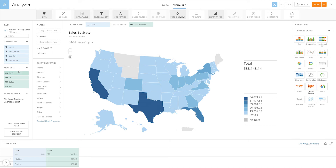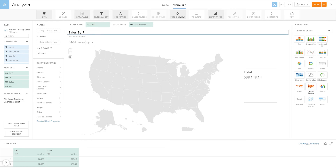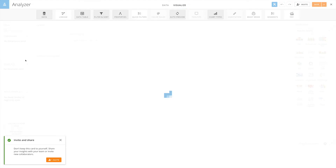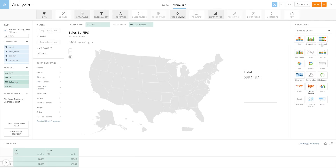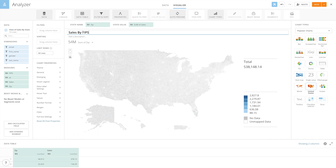Leave the chart type the same and replace the state name field with the FIPS field. The chart won't render anything yet, but it will during the drill down. Rename the drill path 'Sales by FIPS' and save and close. We'll add one more drill path using the same process, this time replacing state name with ZIP code and renaming it to 'Sales by ZIP'.